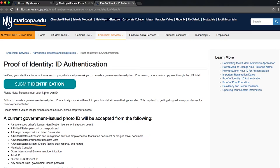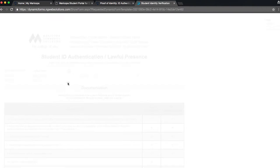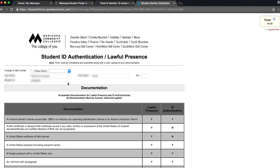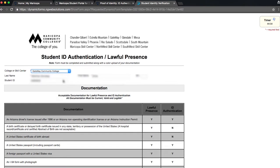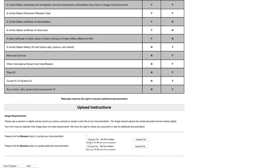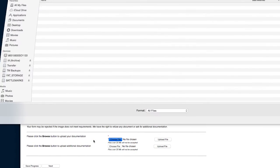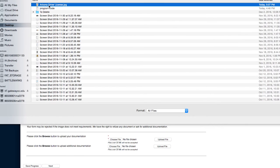Now, click on Submit Identification. You will need to enter your MEID and password in this new form. At the top, select your college or skill center. A number of different types of IDs are accepted. To upload yours, scroll down and attach a photo or PDF of the document.